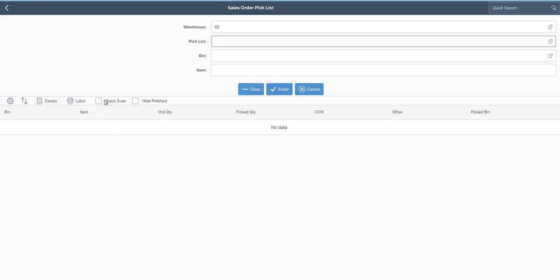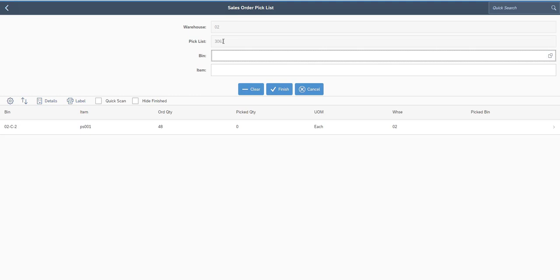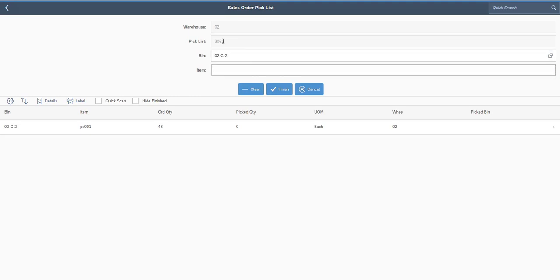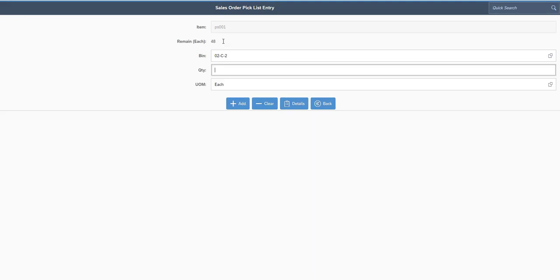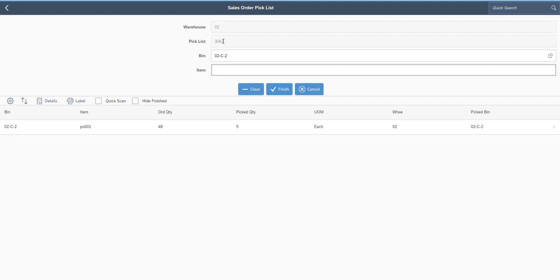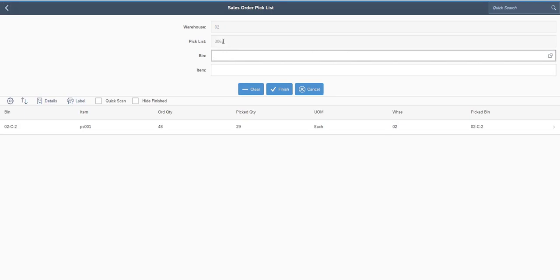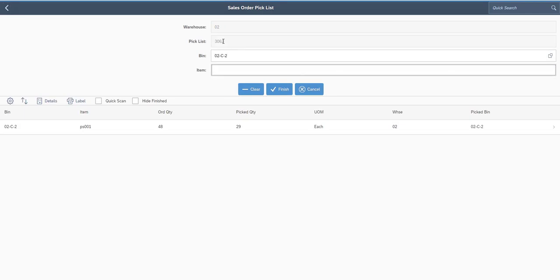The next thing we're going to go over here is the quick scan option. So just as a quick refresher, I'm going to show you how it works when we're not using it. So I'm going to pull up my pick list. I'm going to scan my bin, and then I'm going to scan my each barcode for this item. It's going to bring me to the secondary screen where I have to enter in the number of eaches I have. Let's say I have five individual eaches. Now I'm back out to the main screen. I've got to scan my bin again. And let's say now I have a case, so I'm going to scan my case barcode. And I'm going to enter in how many cases. Back out here, I'd have to scan my bin again, so on and so forth.